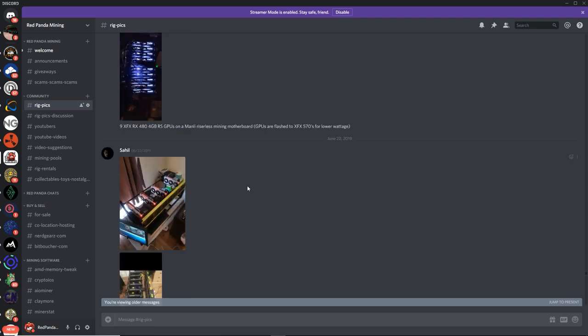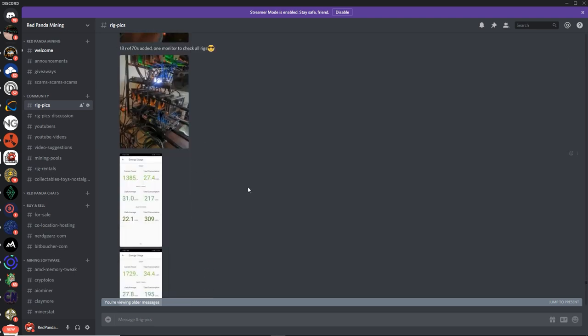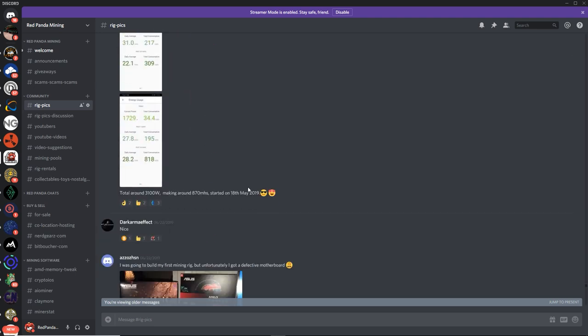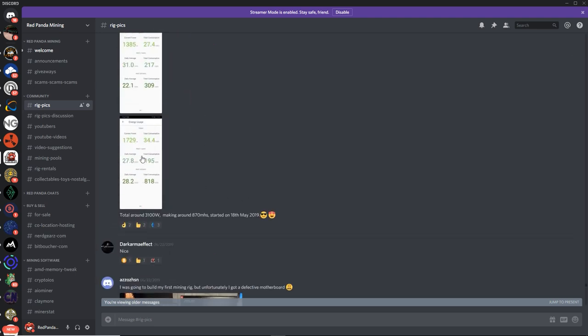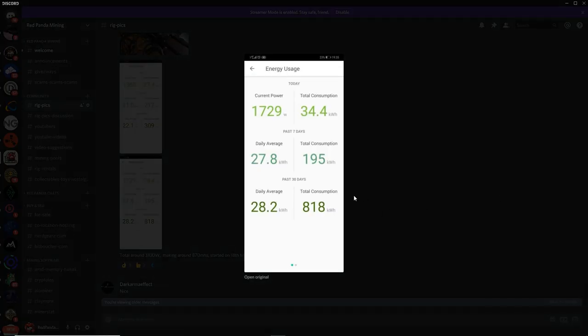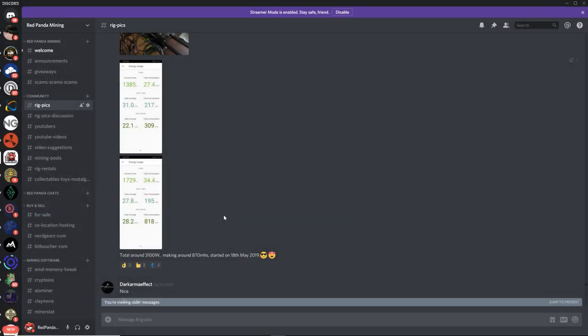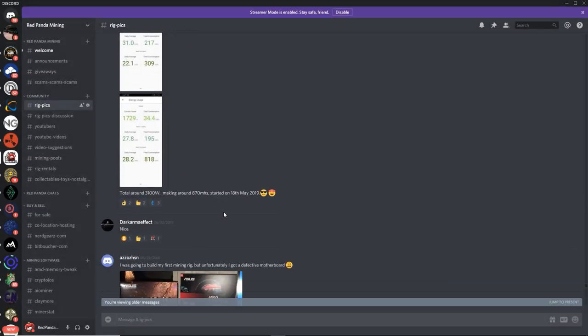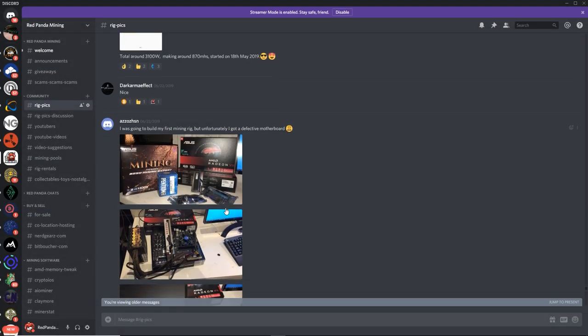Sahil, thank you for the picks, man. And thank you for showing the wattage as well. That's something I wish more people would do, actually. That's actually pretty good information. Sahil, thank you so much.